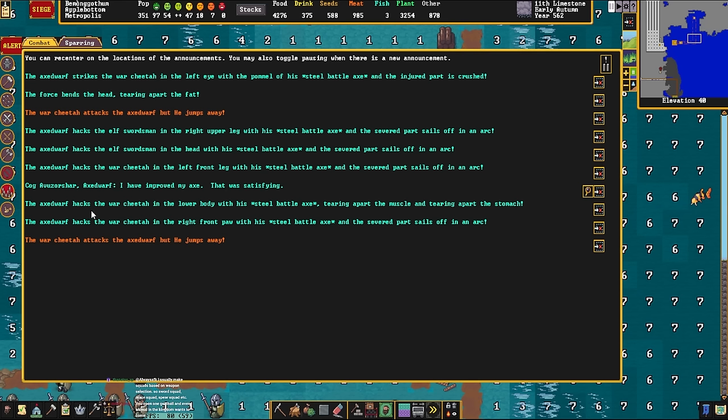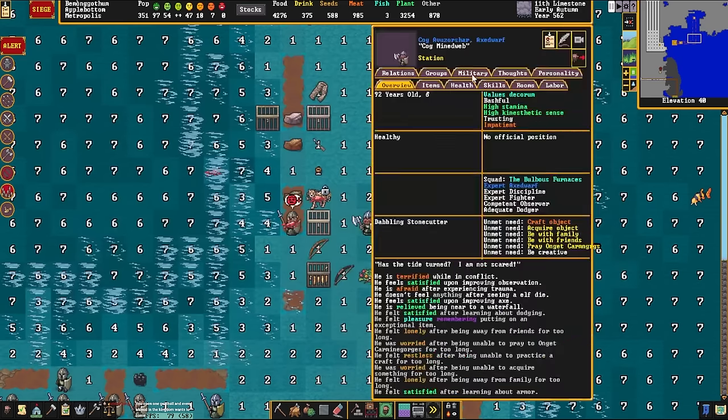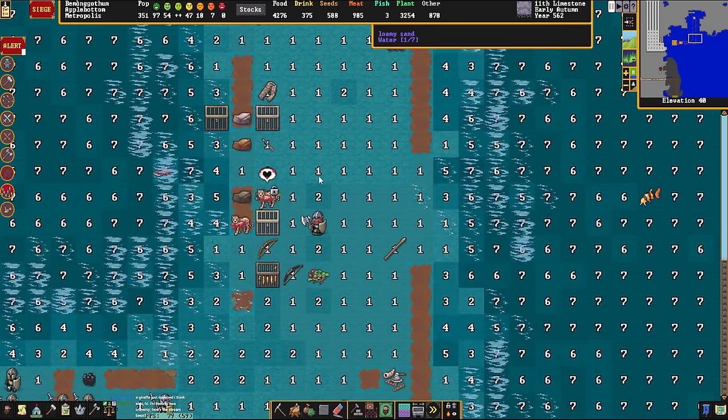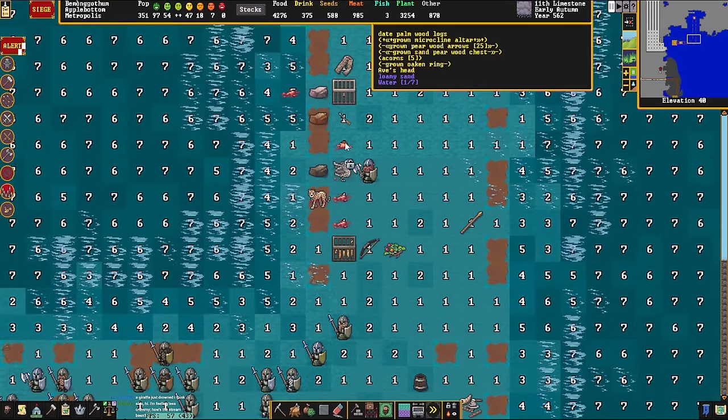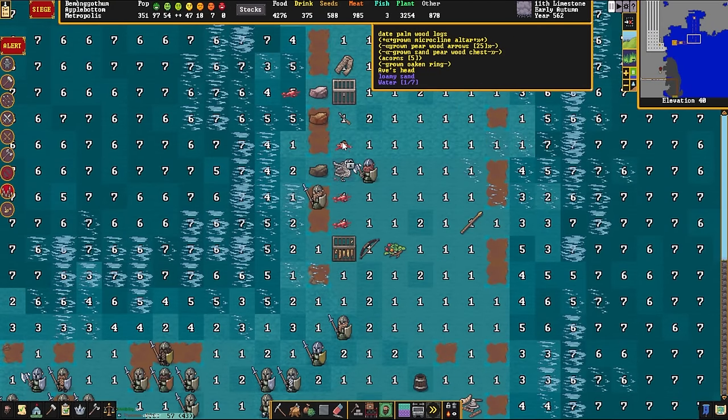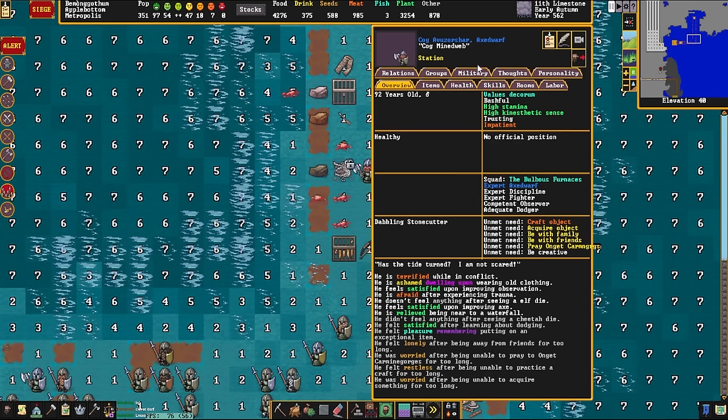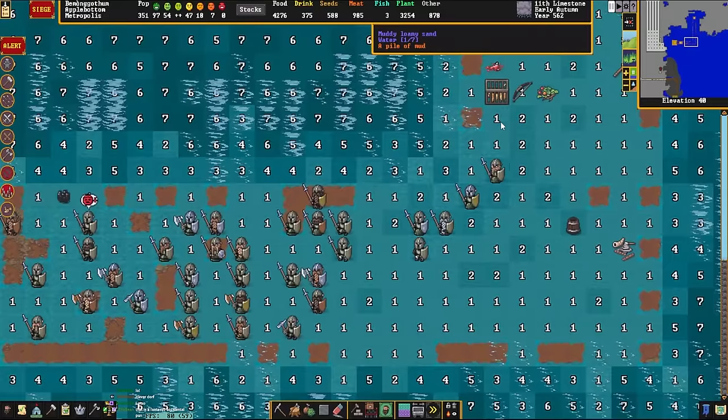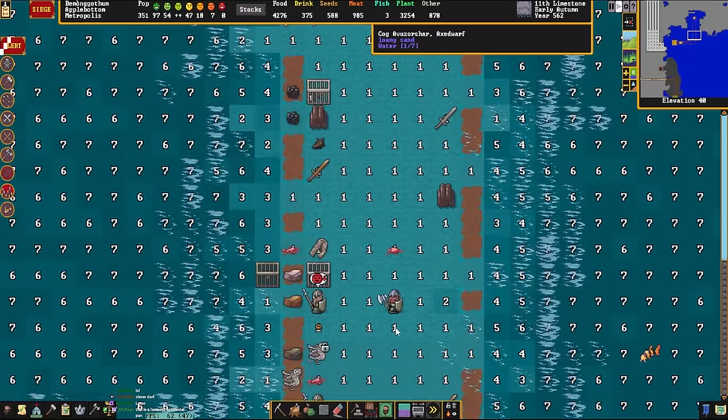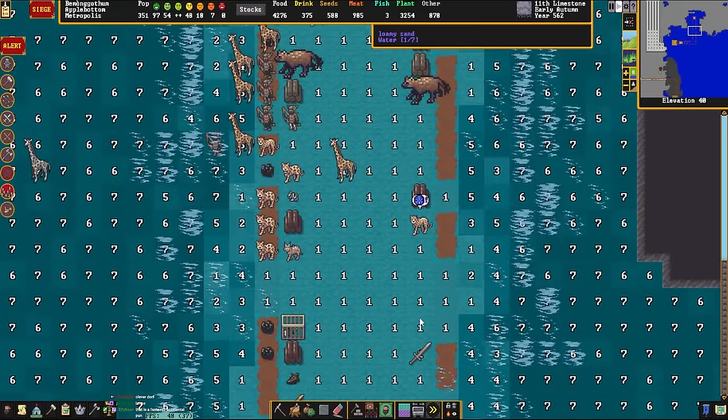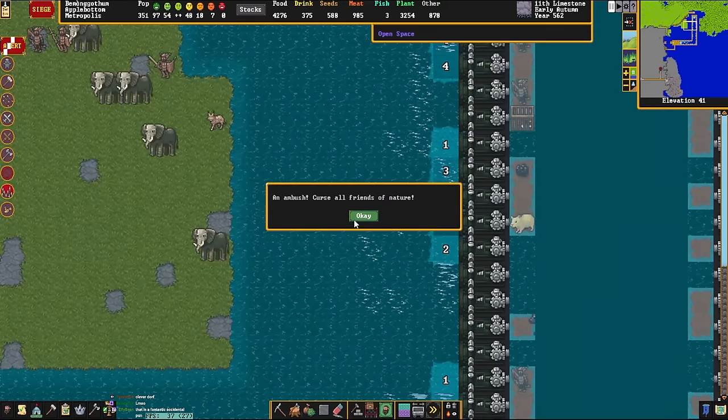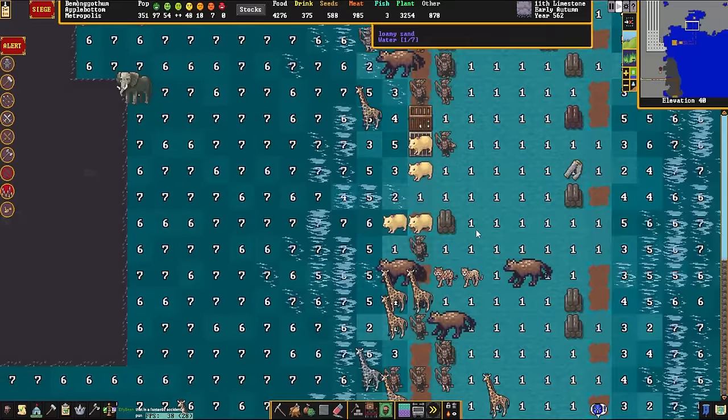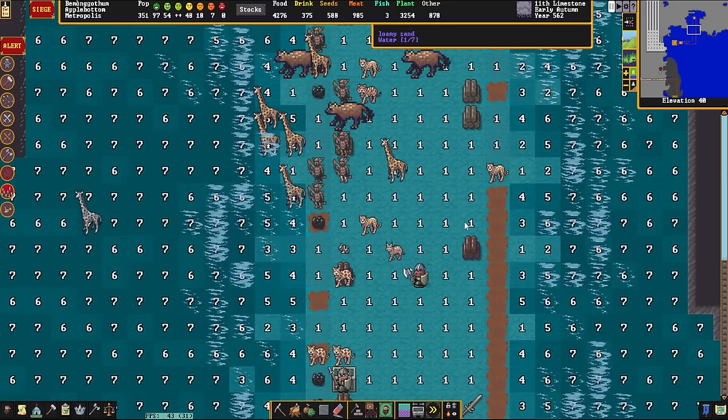And then the axe dwarf hacks a war cheetah in the body, tearing apart the muscle, then hits it in the front pawns. Then it flies off in an arc, and he says, has the tide turned? I am not scared! We've parted the, whatever the name of this lake is. There is, I like how it's just like Av's head at the bottom. Creature's head. A cheetah has fallen, and an elf has fallen. It's not a notable kill, though. Dwarves are lining up in the line of sight of the enemy, who seem to be quite upset about the fact that they are having to swim quite a bit. The dwarves are charging, as they damn well should be.